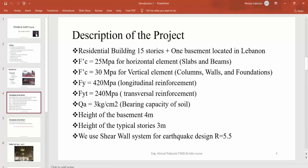In this course, we are working on a residential building consisting of 15 stories plus one basement, located in Lebanon.